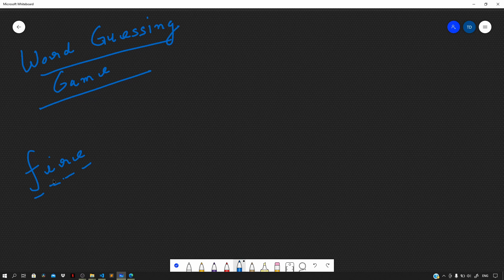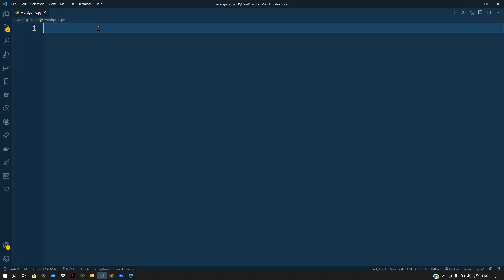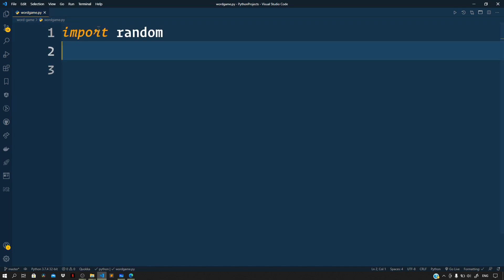So now we are clear with the rules of the game. Let us start creating this game. Inside your project folder, create a new file and name it as wordgame.py. Let us first import the random core library of Python.